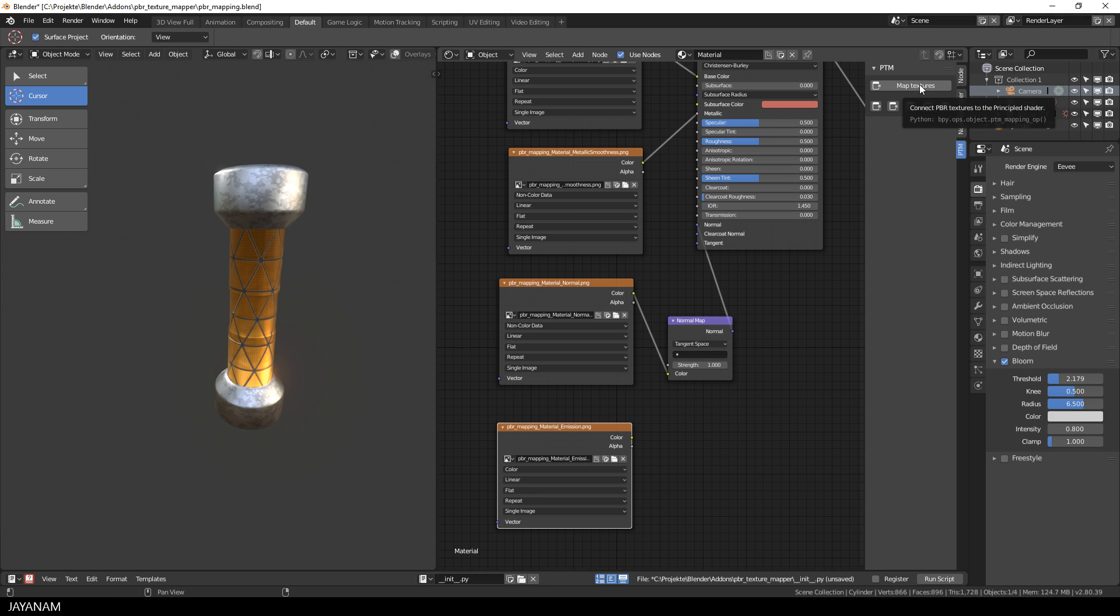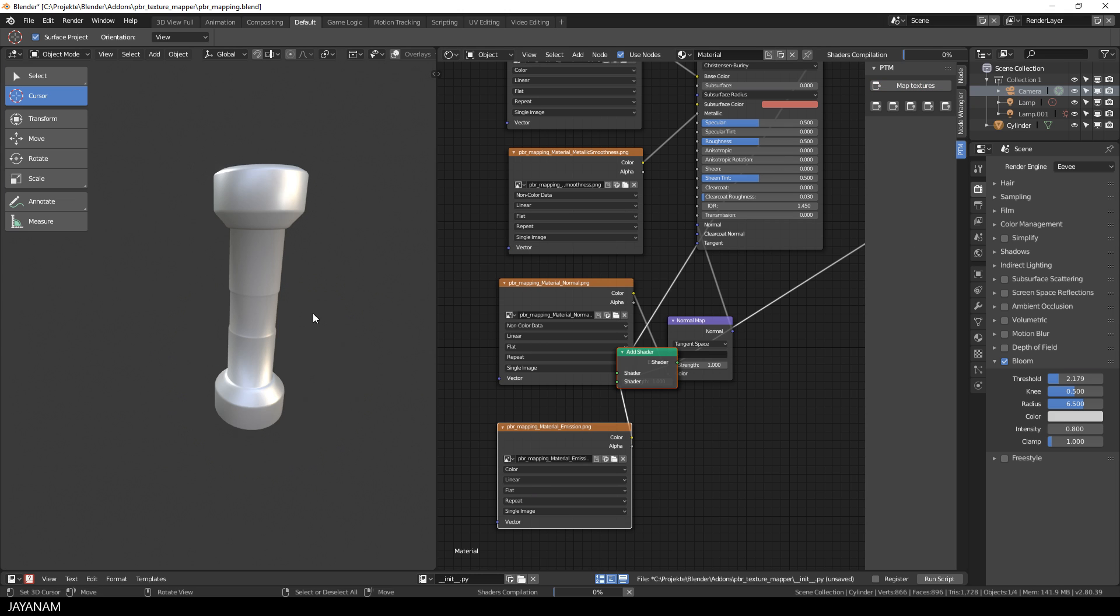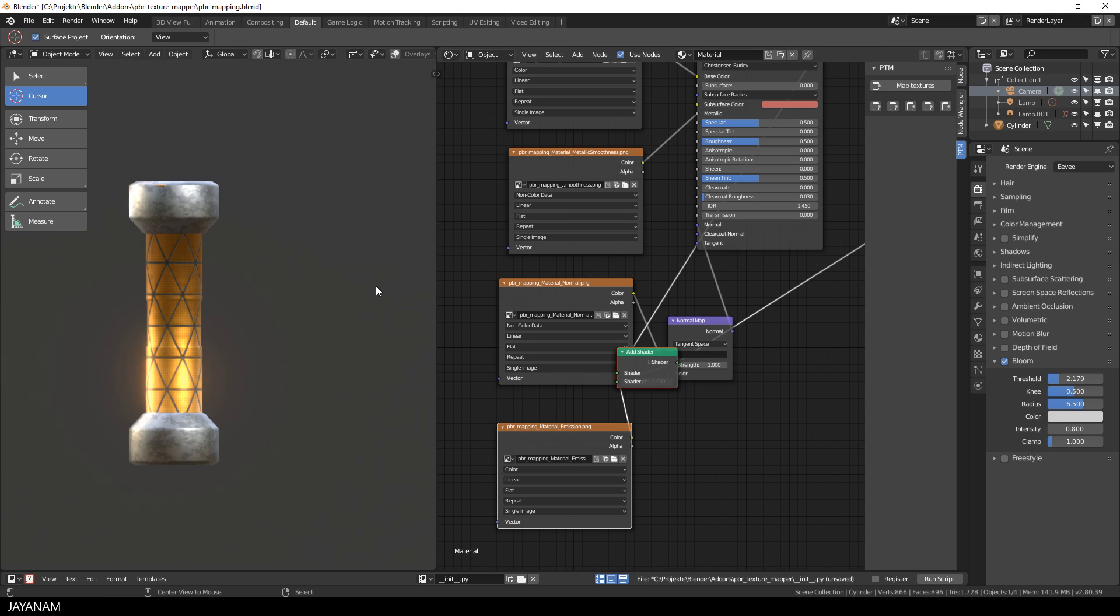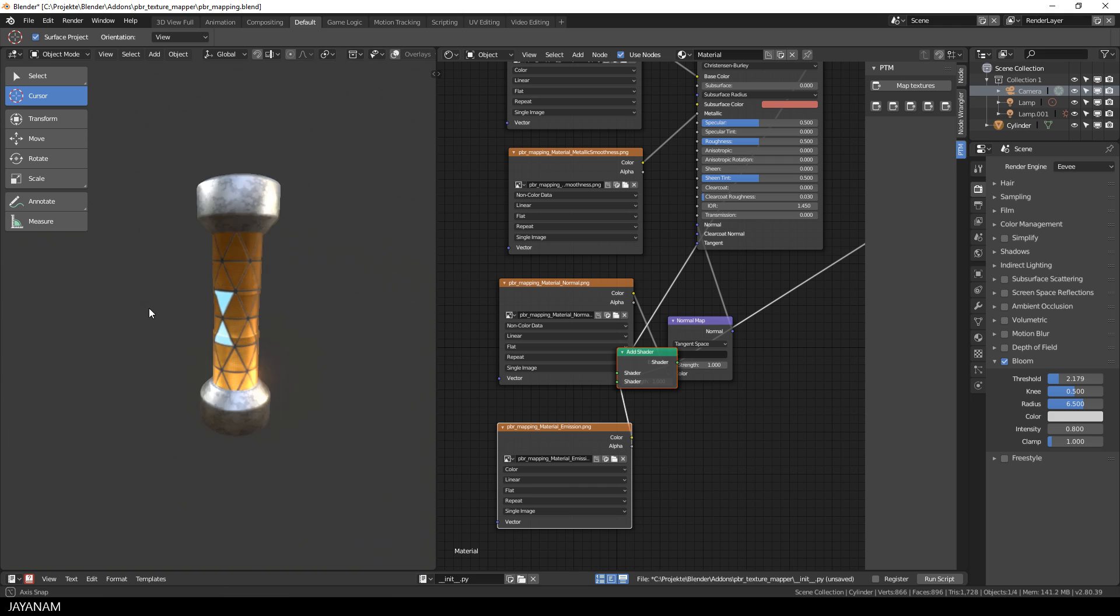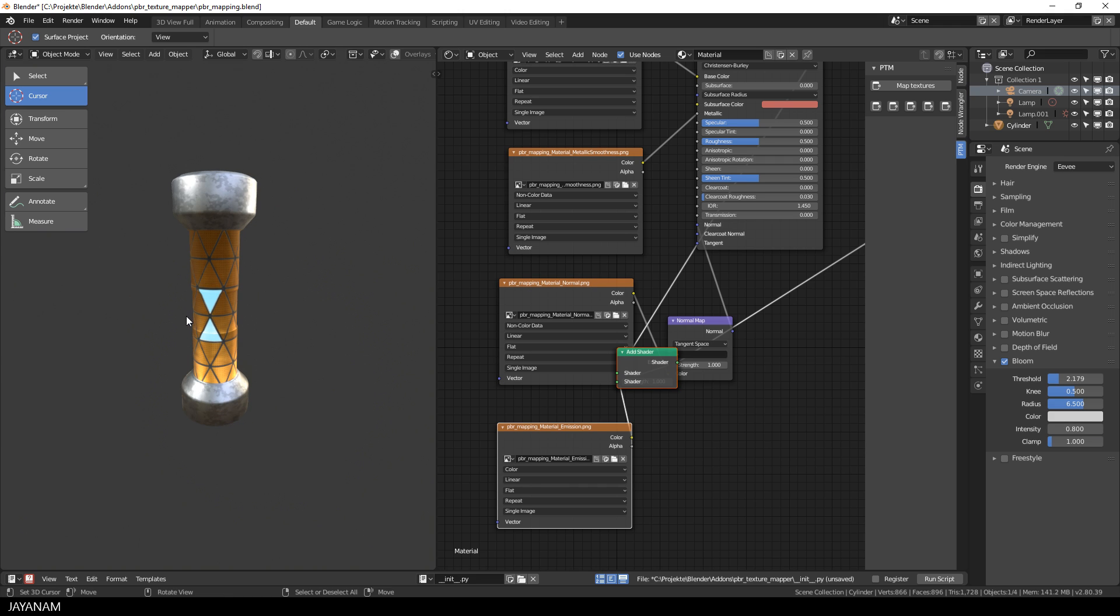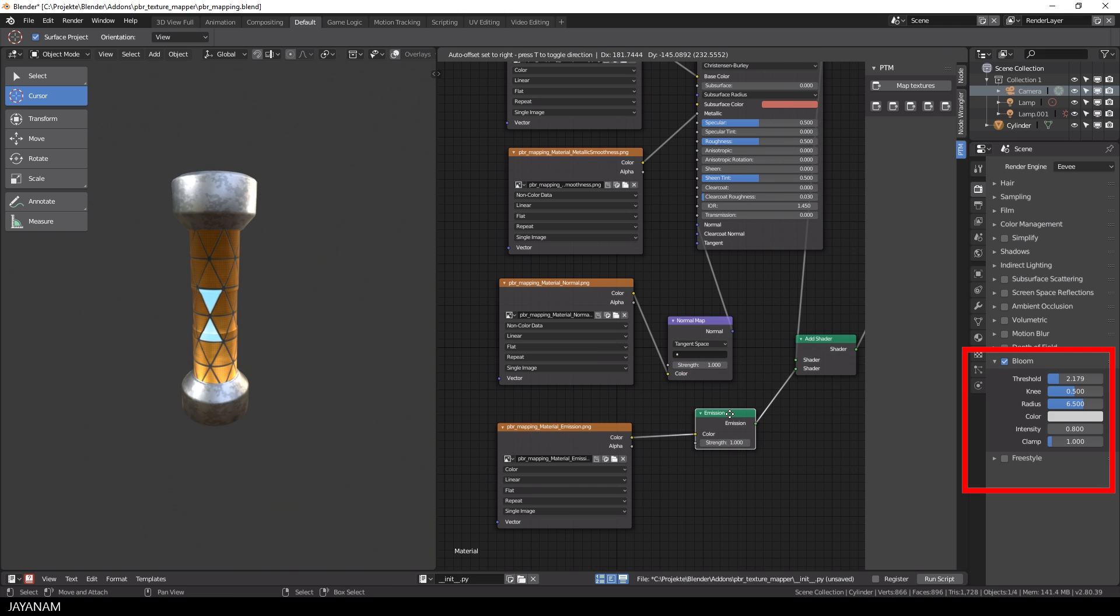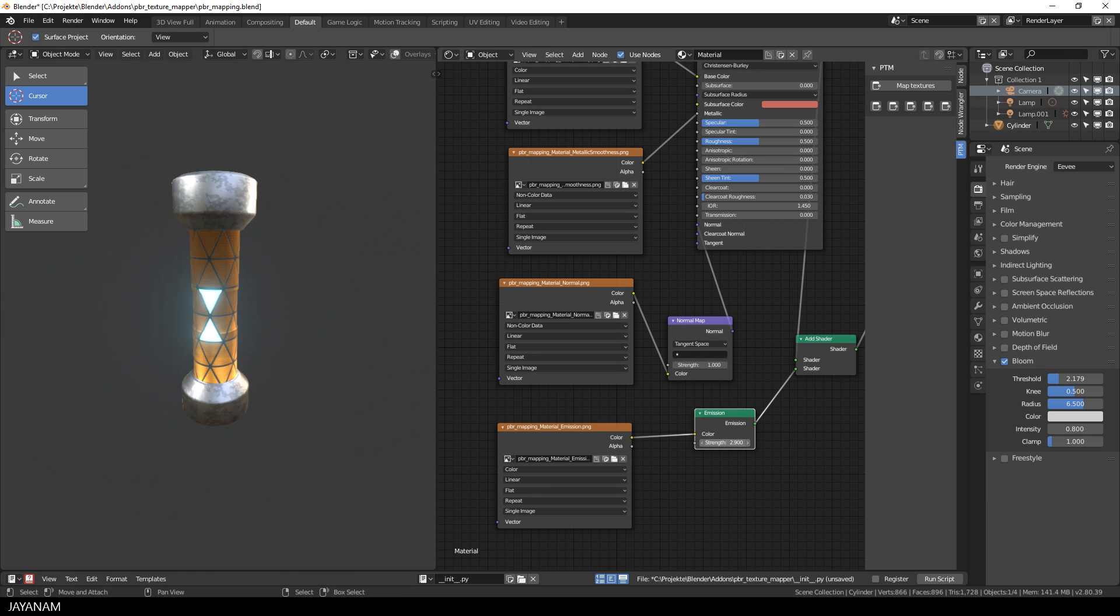I load the texture here, then I press map textures, and here we can see the emission map. You see I have the bloom effect enabled in the rendering settings, and now to make it glow you can increase the strength of the emission shader.